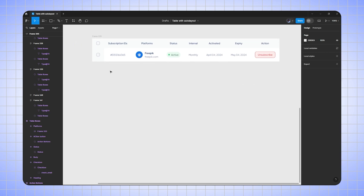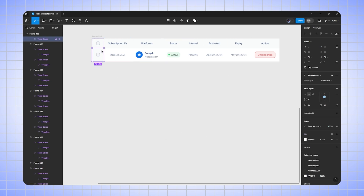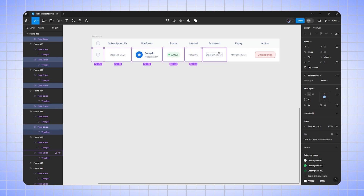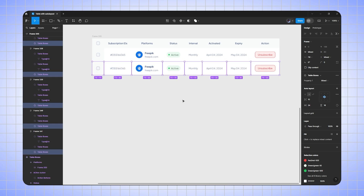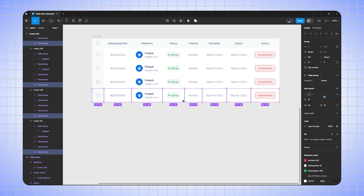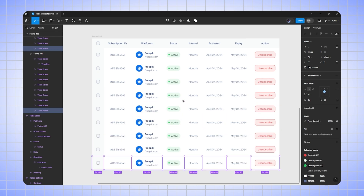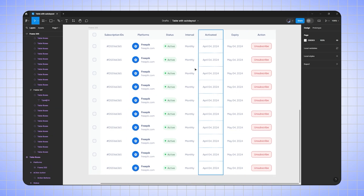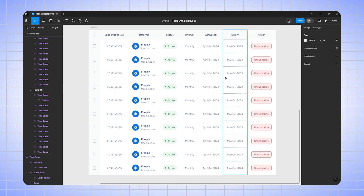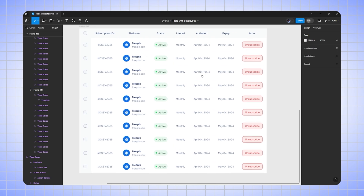Now I want 10 rows. I already have one row created, so I'll select all eight boxes and press Ctrl+D to duplicate the row — three, four, five, six, seven, eight, nine, ten. Here we can see we have almost created the table.